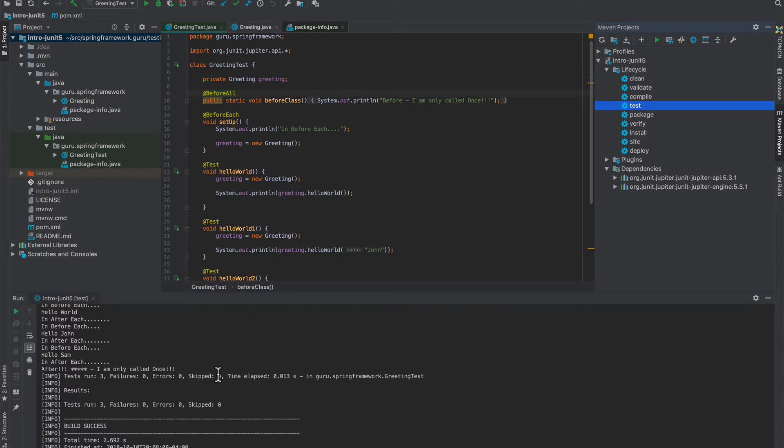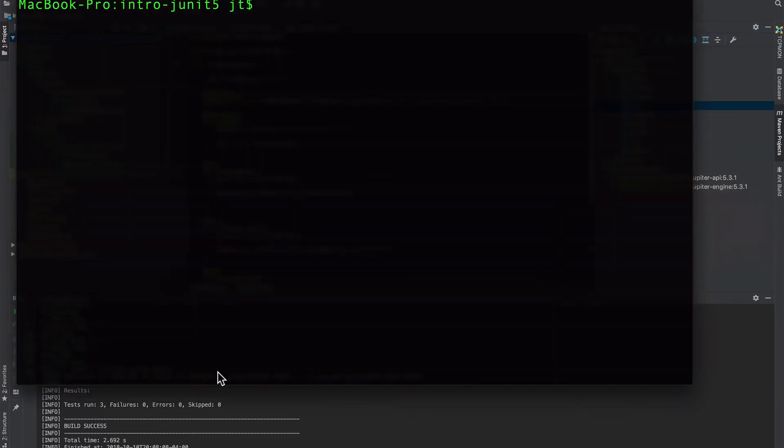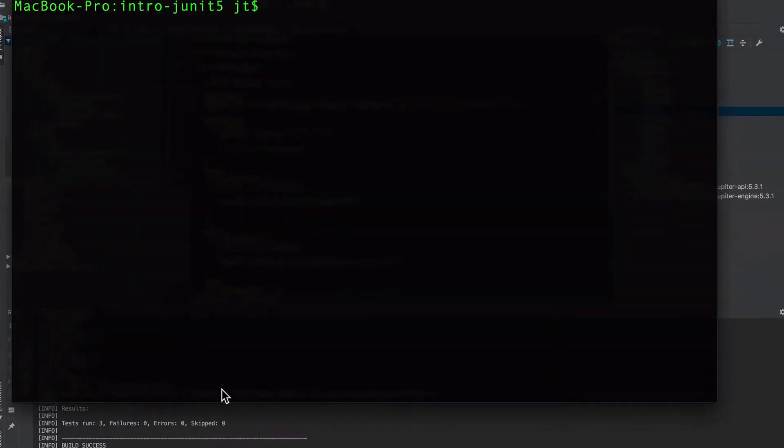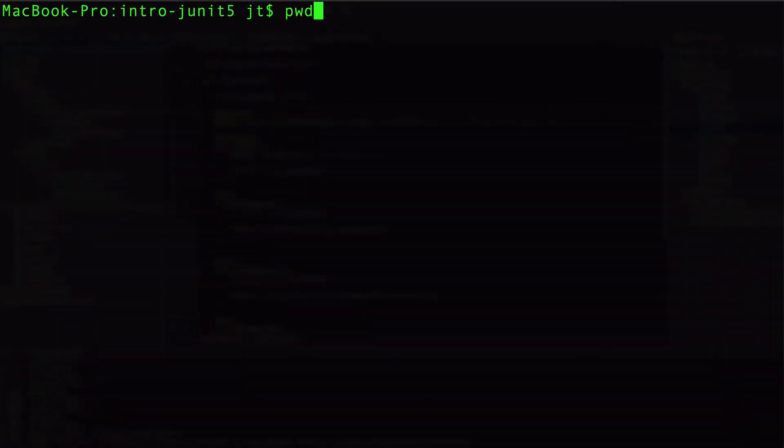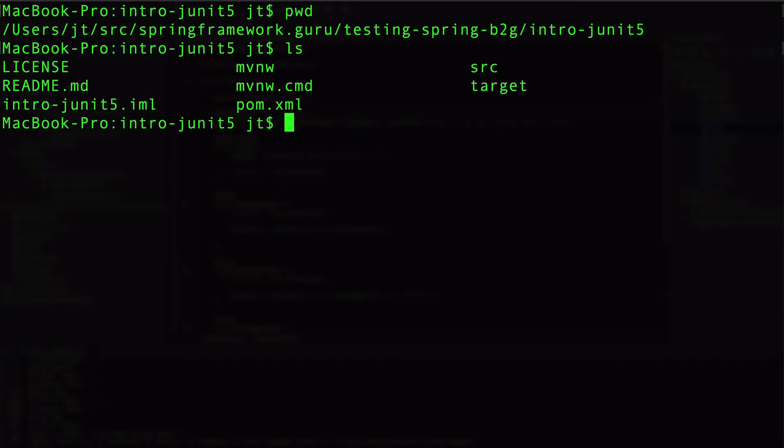There's a couple more ways that we can use Maven to execute the test. Let's come over to the command line. And if I do pwd here, or ls if you're on Windows...